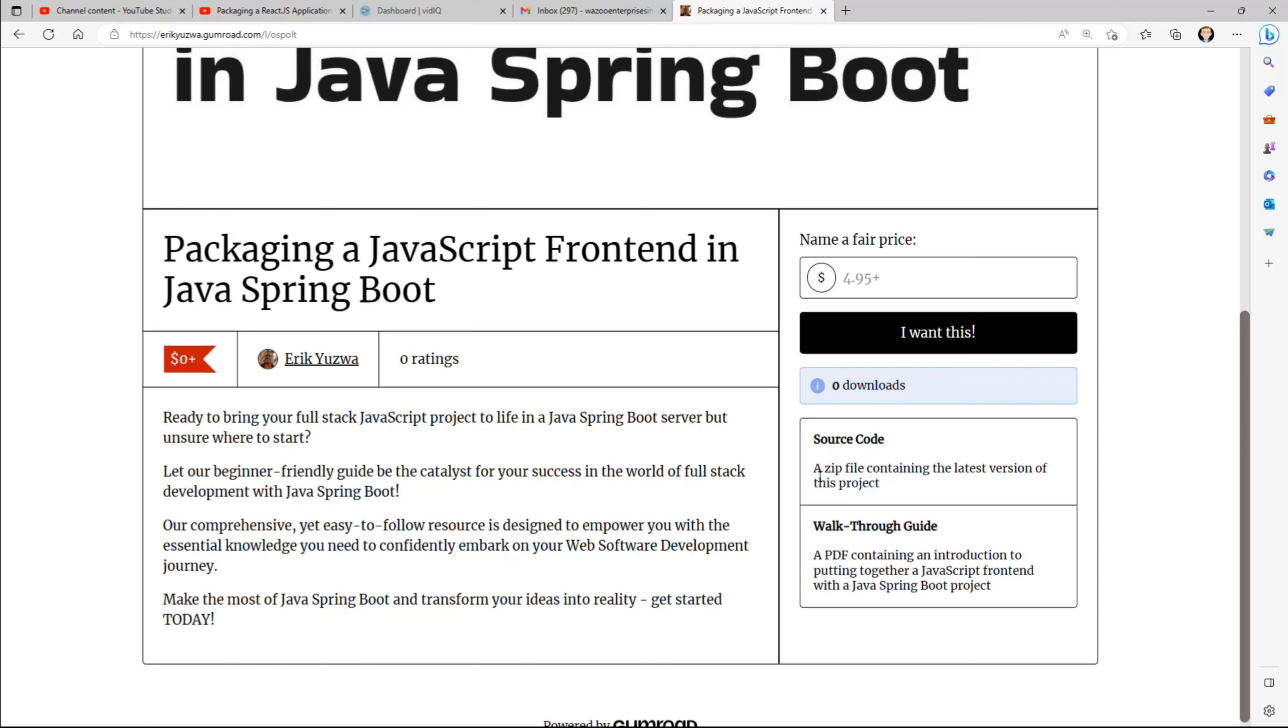And it also comes with some source code that you can download and unzip, which will be always updated as I come across bug fixes or anything that needs to be updated there.